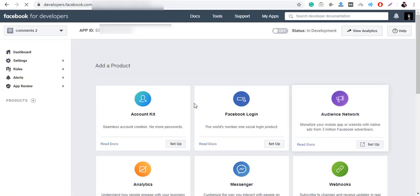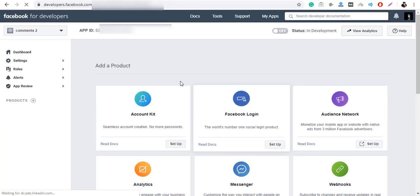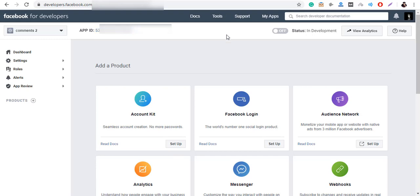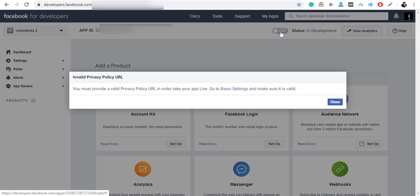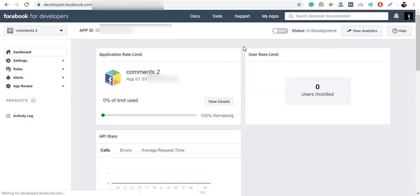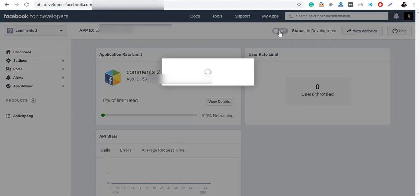Once you are done, you will notice that you have created a new App ID. Click on the toggle to turn it on. But before you move forward, you will need to provide a valid Privacy Policy URL. Once you have provided the URL, turn the toggle on, choose a category and then click on Switch Mode.